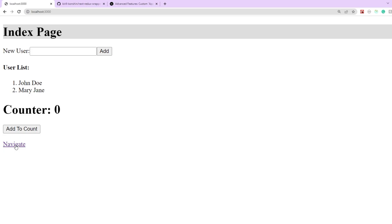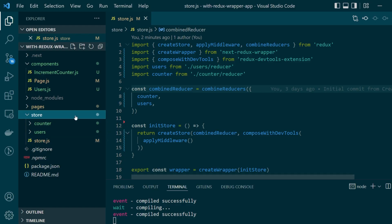Now for the next part of this video, let me run you through the code base of our Next.js application that we'll be using as an example for this video. We'll start with the store folder.